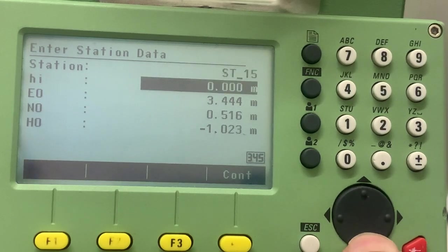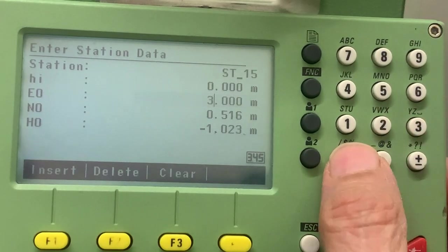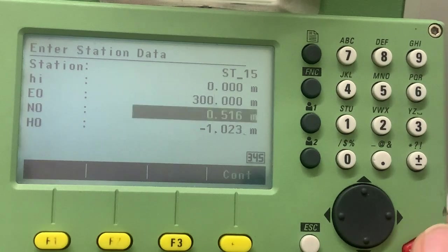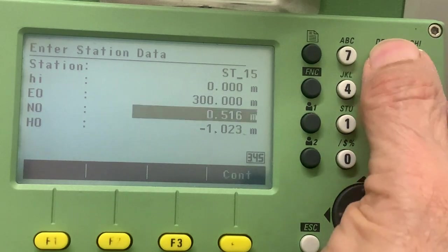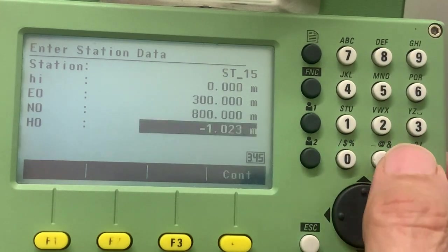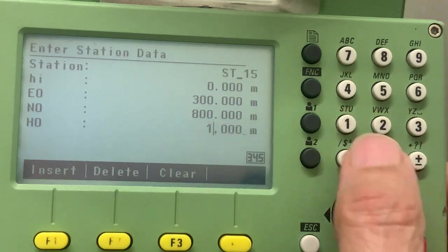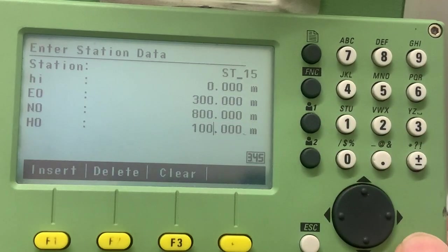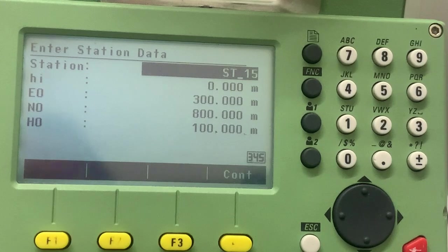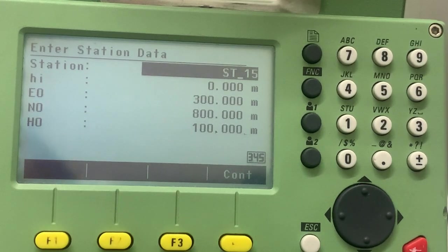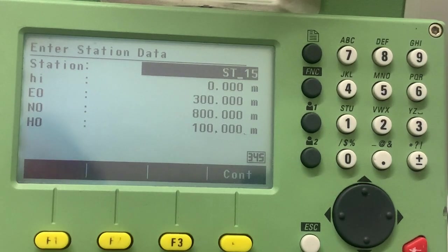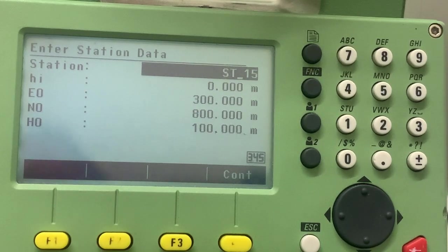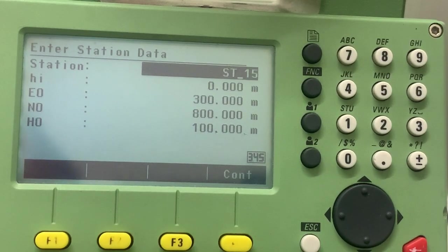We're going to make easting, for example, three hundred meters, northing, for example, eight hundred meters, and height, for example, one hundred meters. So now essentially what we've done, we moved the origin back three hundred meters to the left of what it was, and eight hundred meters back behind point one.